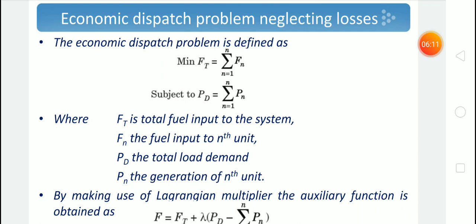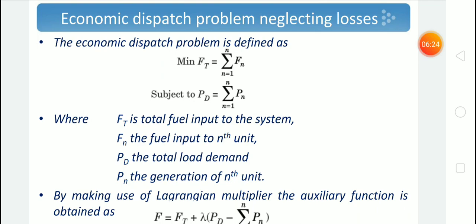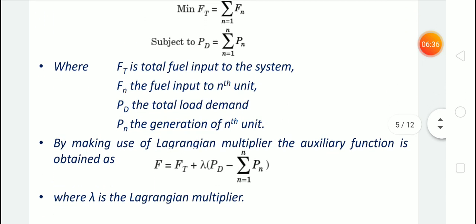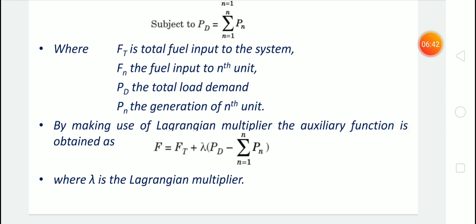The function to be minimized is the cost function Ft, which is the sum of the cost of each generator: sigma (n=1 to N) Fn, where Fn are the costs of each generator. Subject to the condition that Pd = sigma (n=1 to N) Pn, where Pn is the power generation from the Nth generator. For finding the solution to a minimization problem, we use the Lagrangian method, where the function is written in terms of a Lagrangian multiplier considering the constraints.